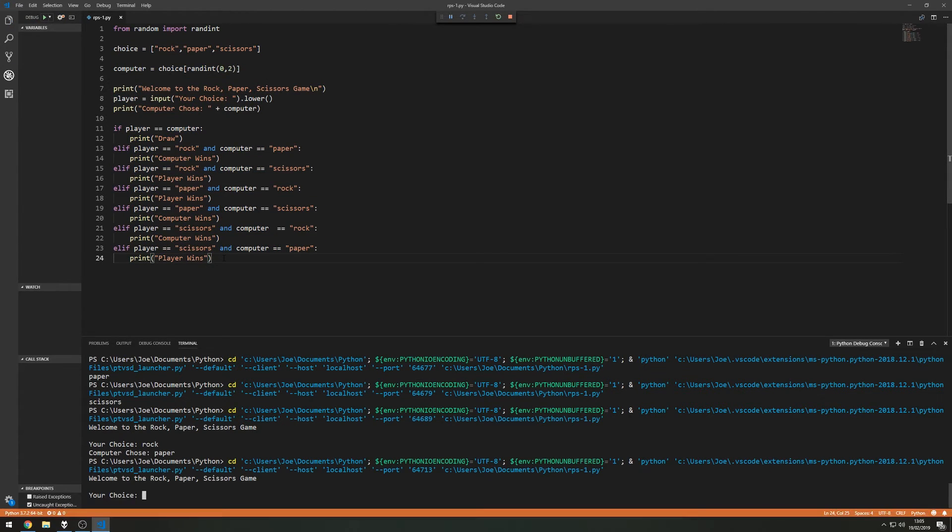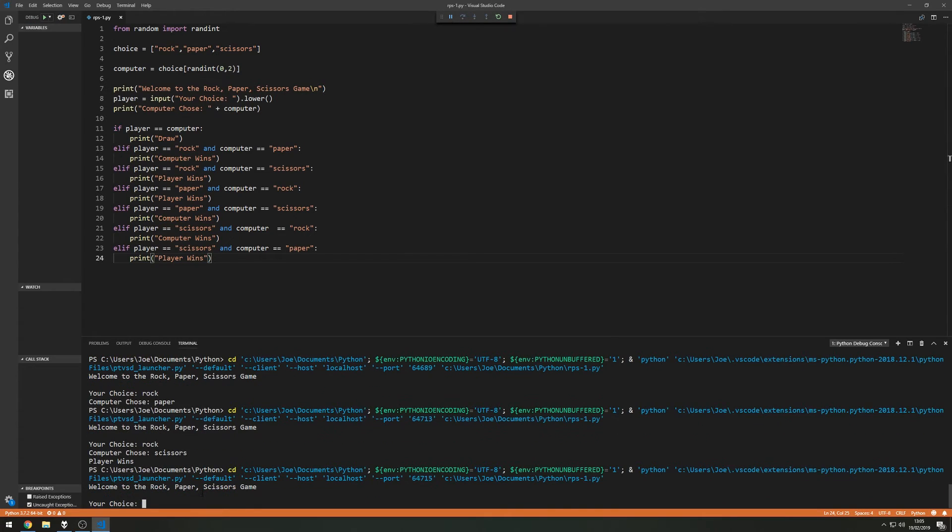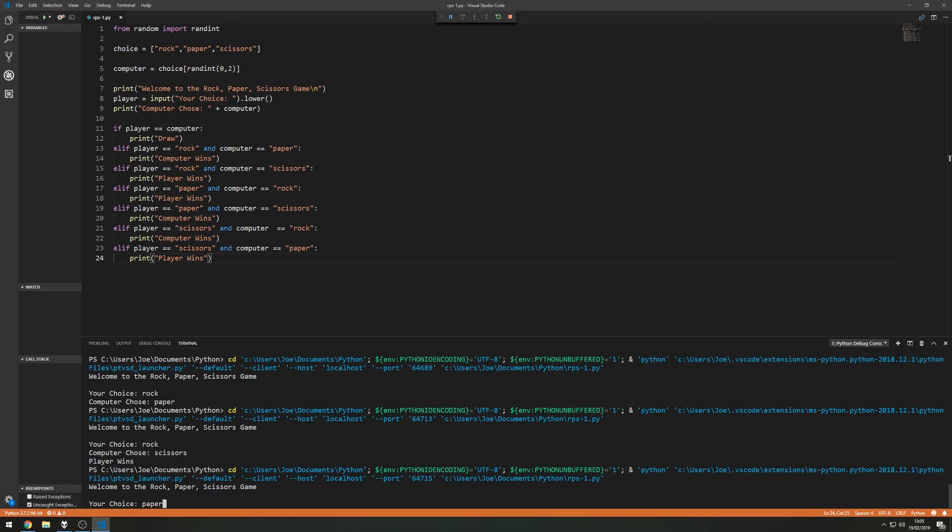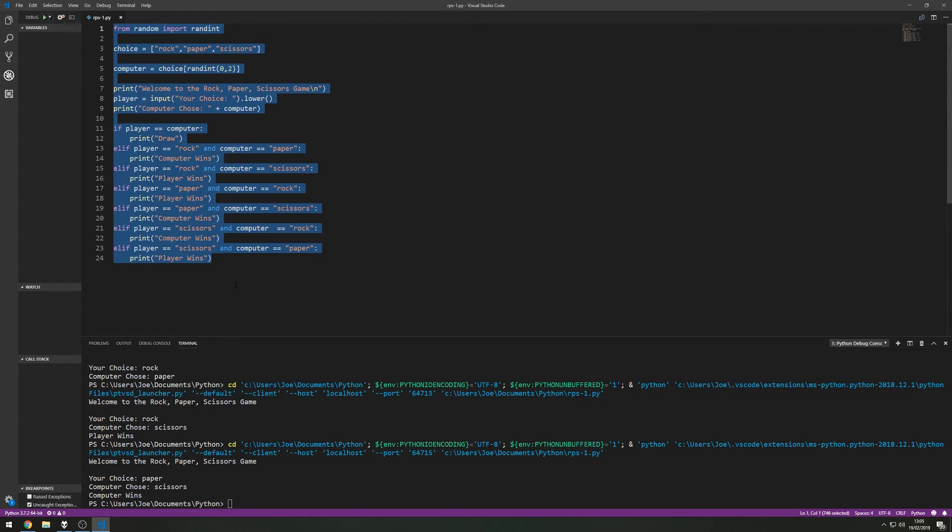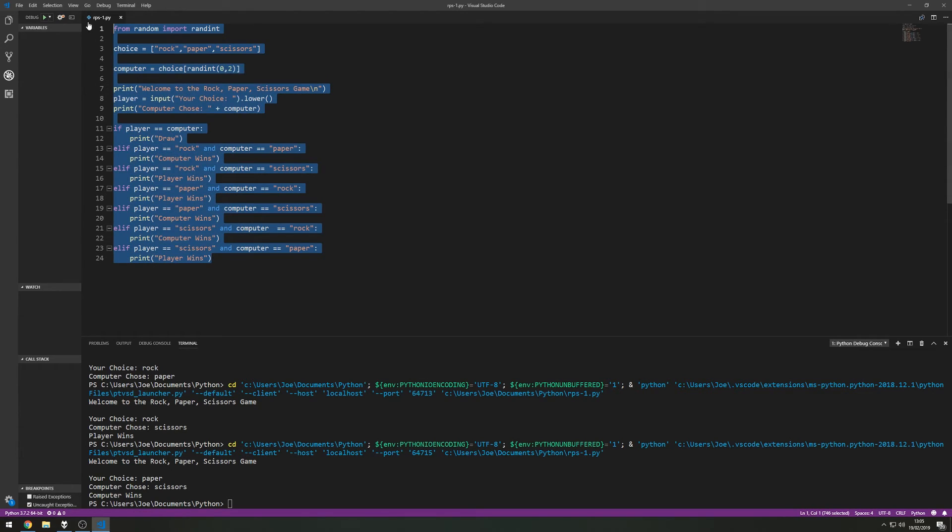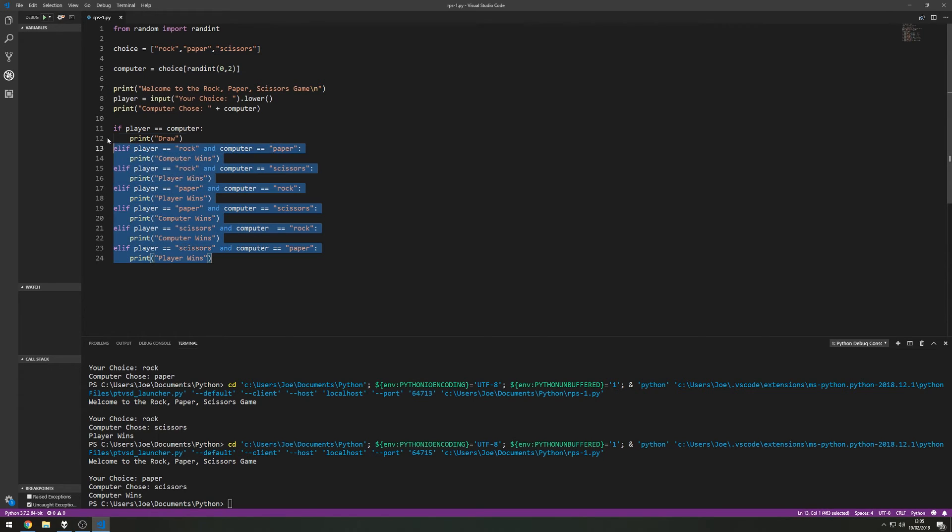If we run this now this should work, fingers crossed. So if we choose rock, the computer chose scissors and the player wins. Let's run this again just to make sure it is actually being random. So your choice, let's say we choose paper this time. The computer chose scissors, the computer wins. So from here there's obviously lots of different ways, different things we could do to this to make sure it's written in as few lines as possible and is more efficient.